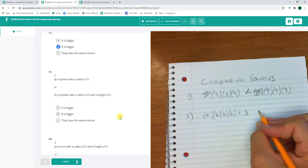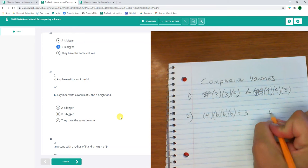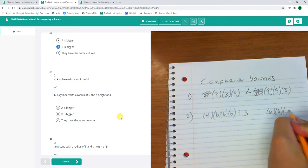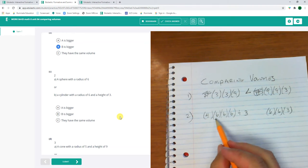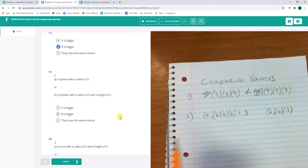Or a cylinder with a radius of 6 and a height of 3. That's gonna be 6 times 6 times 3. There's the cylinder. And this looks like it's gonna be way a lot bigger. Well, let's do it.